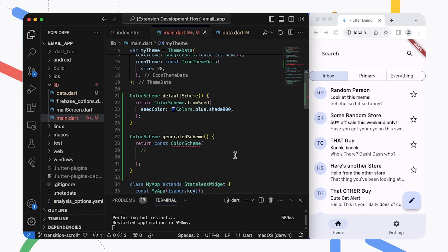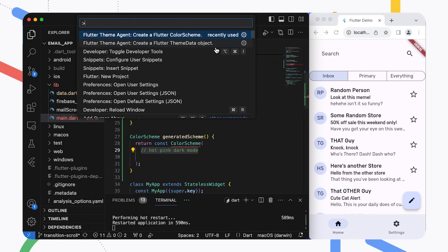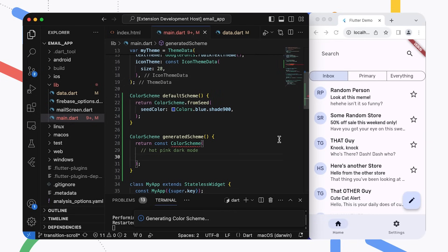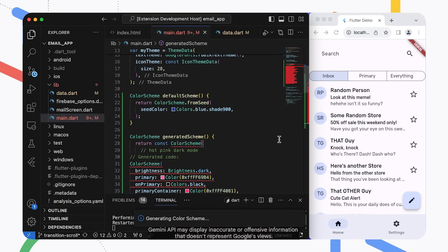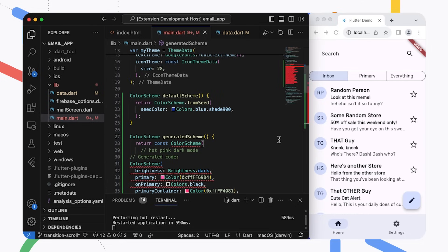Here I have a new function for my generated color scheme, and I'll put in a comment to describe the colors I want: hot pink, dark mode. I'll select this text so the generator function uses this information to create a new color scheme. Now I'll open the command palette and select the theme agent color scheme command. The command takes my text input and combines it with some additional instructions for generating a Flutter color scheme and sends that request to the Gemini API. The AI model generates a color scheme code based on the instructions, and the theme agent inserts it into my code file. After a little cleanup, we can see what our freshly minted color scheme looks like in the app.